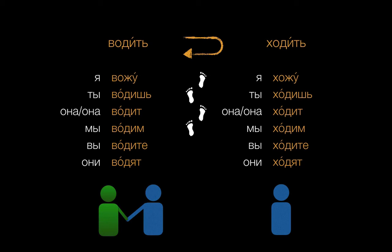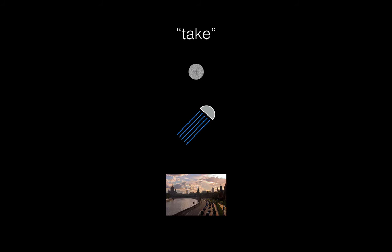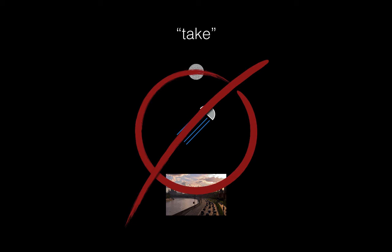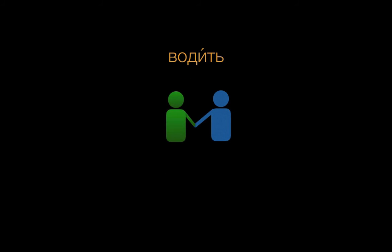There's one thing to be careful about here. The English word take is used in so many different ways. You can take a pill, take a shower, take a friend to Moscow, etc. Водить is none of these things. Instead, just associate водить with this image.